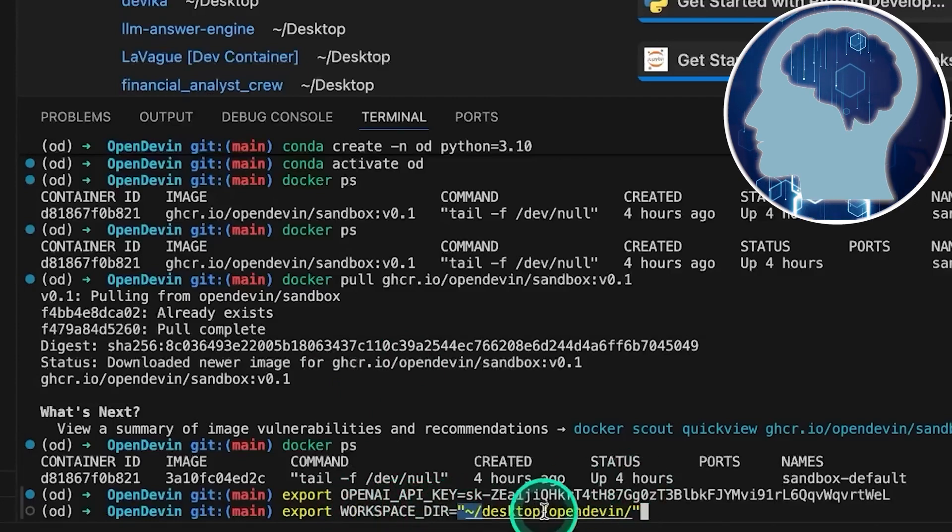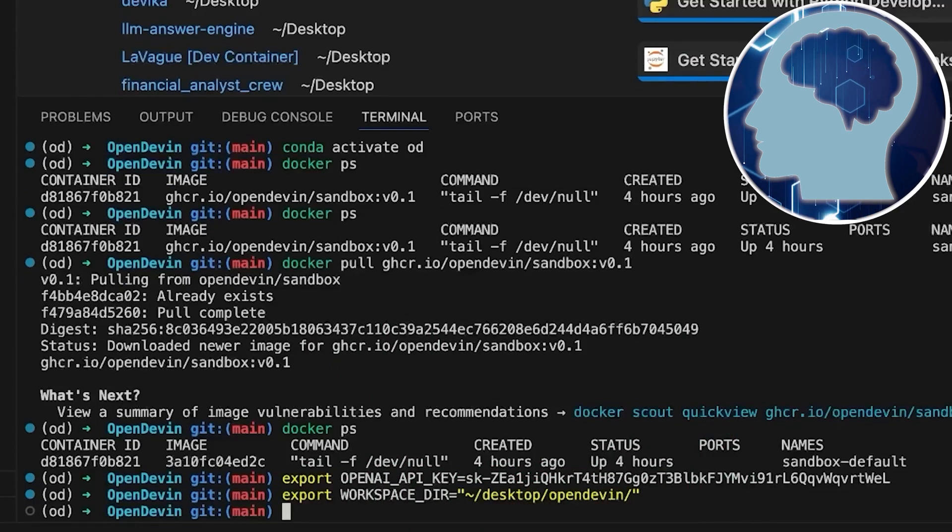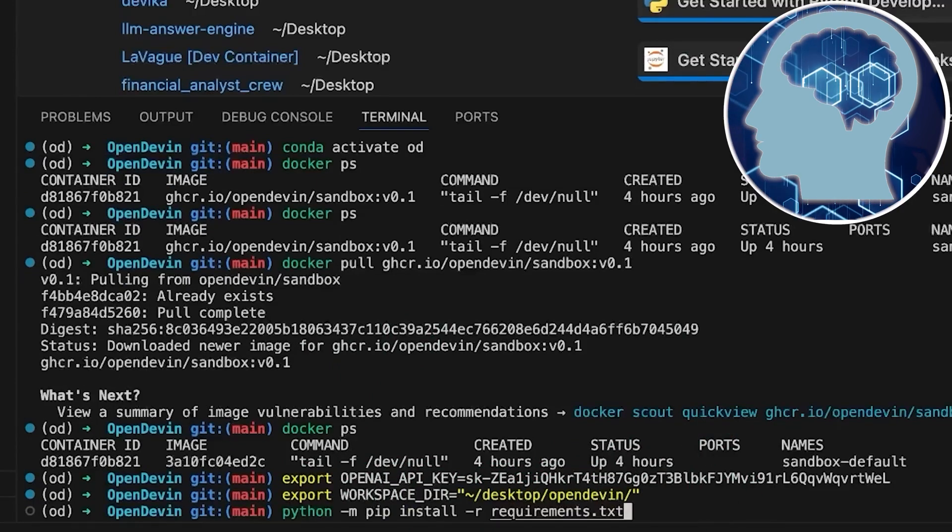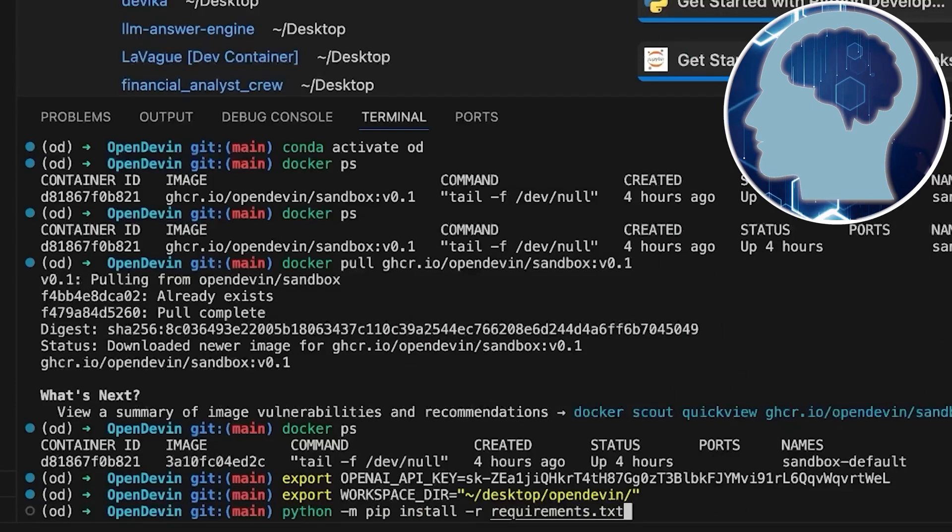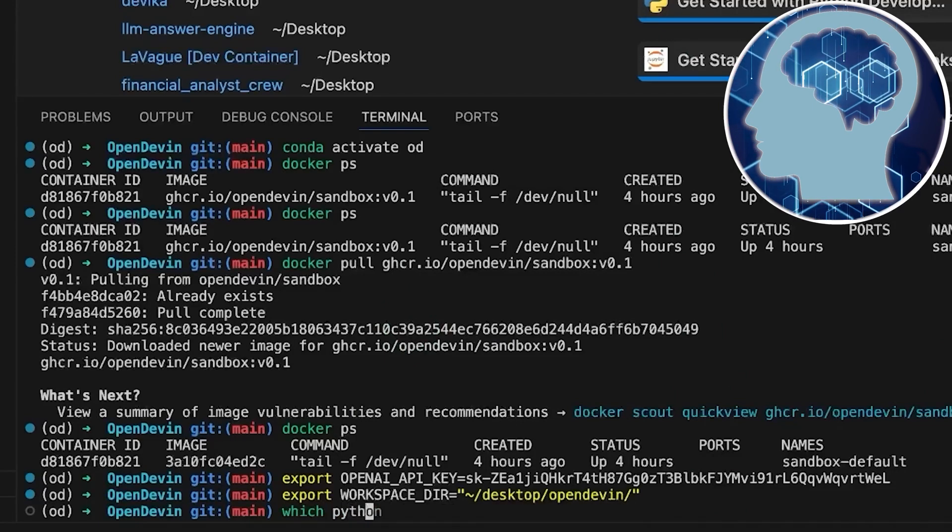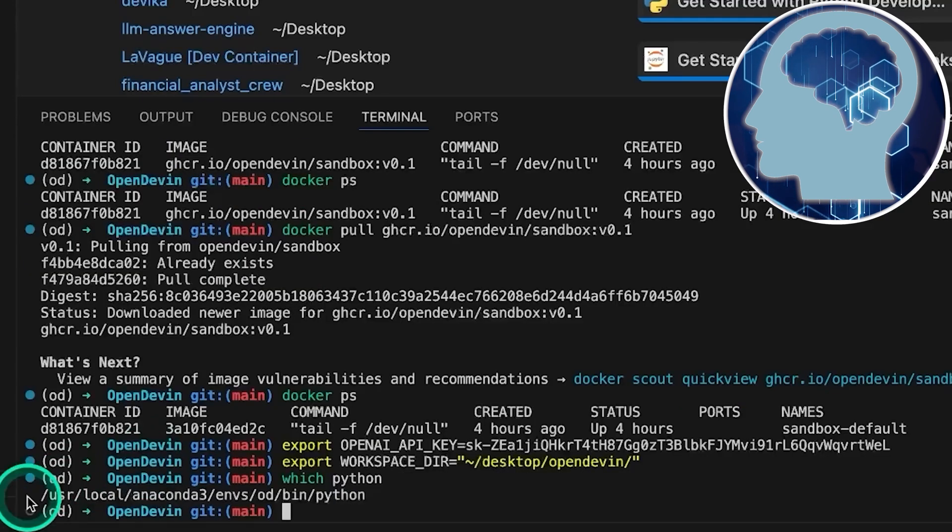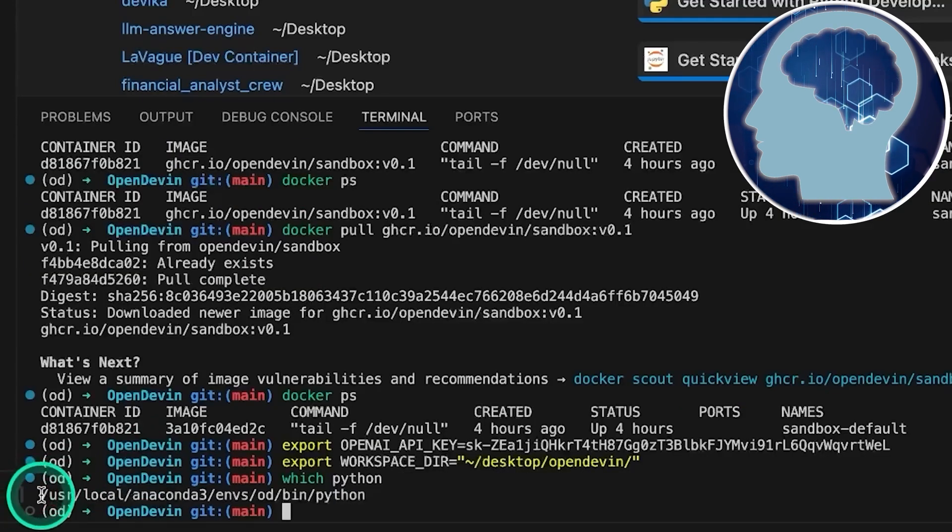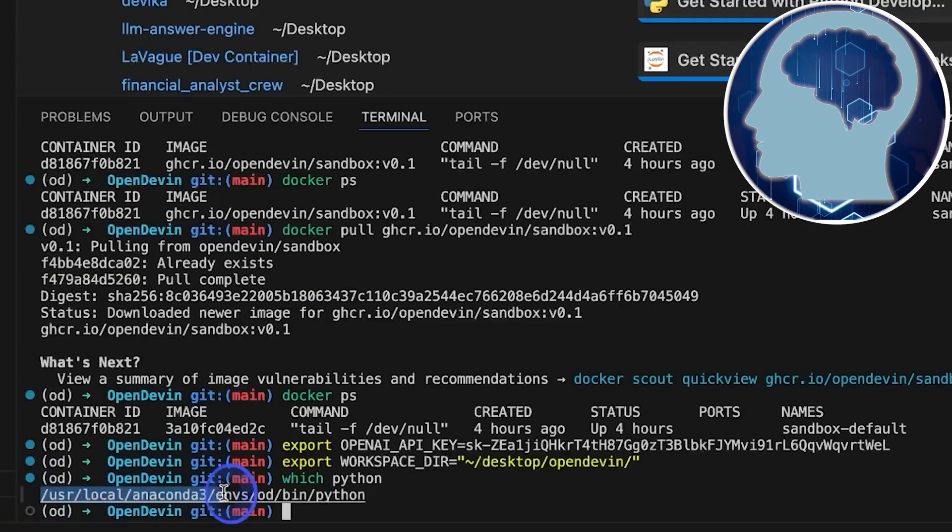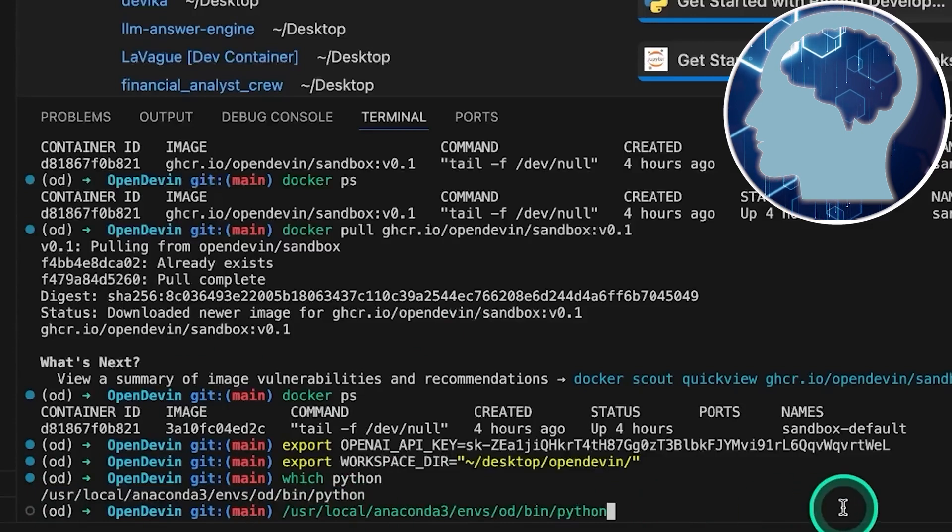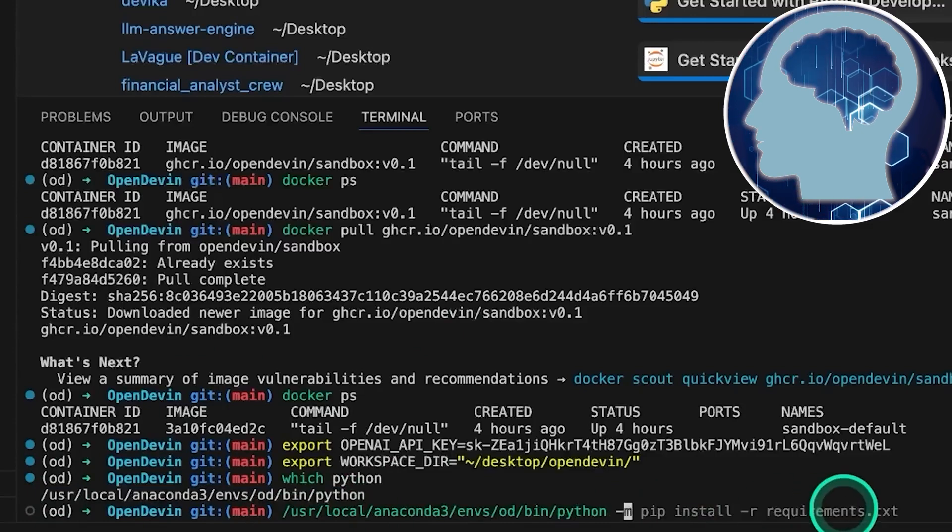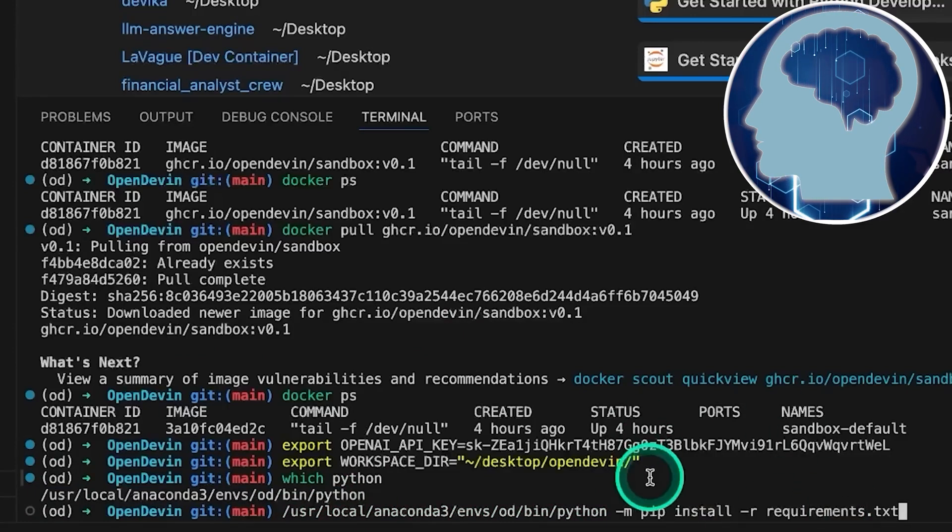Now, onto installing the requirements. This is where we ran into a few bumps in the road, so we'll walk you through it. First, we want to make sure we're using the correct Python version for installing with pip. So, we'll type which python just to double check. Grab that Python version, paste it in, and type pip install -r requirements.txt.